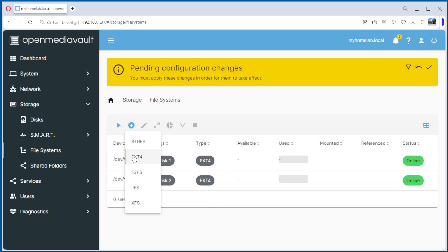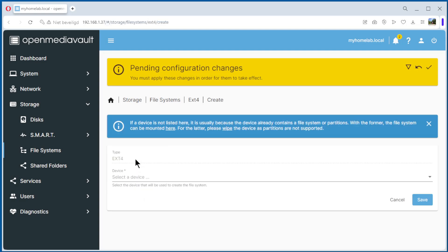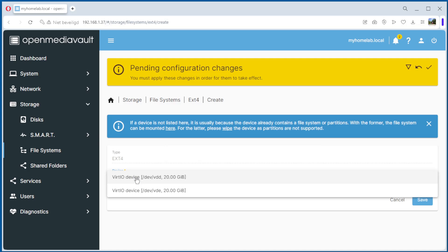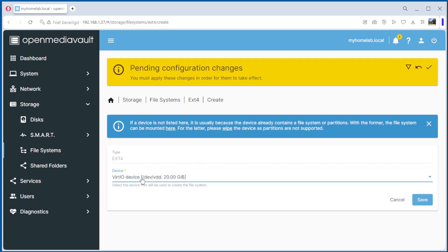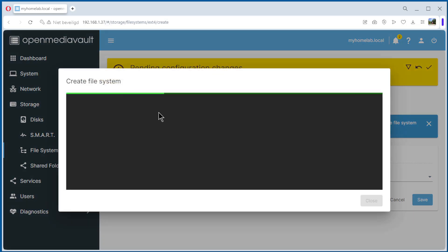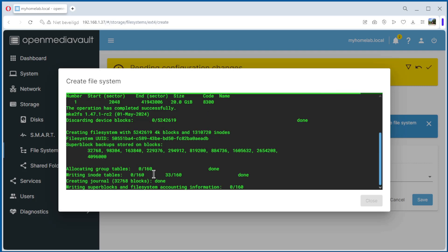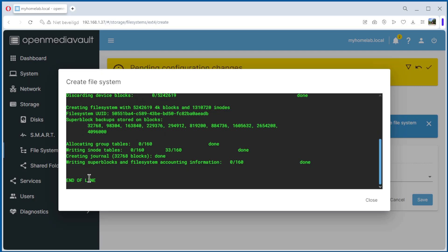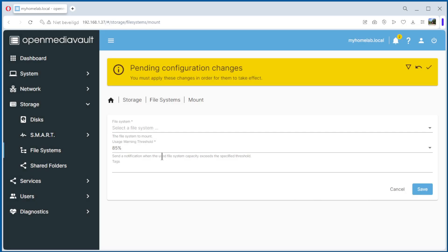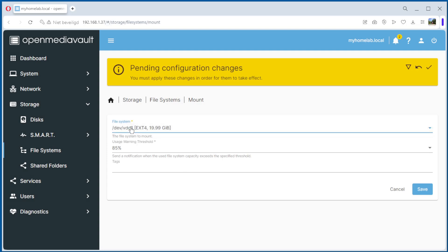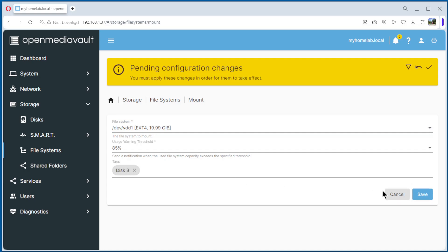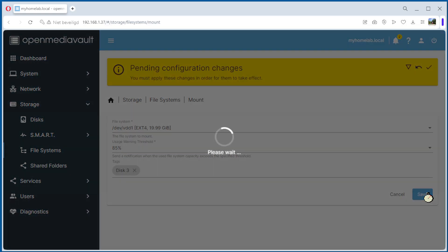Third one. Save. Create the file system again. End of line, it's okay, close. Mount it. 85, same. Disk 3. Save it.